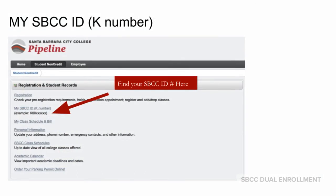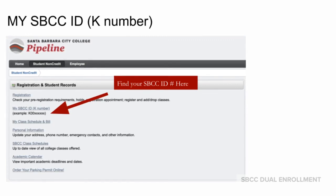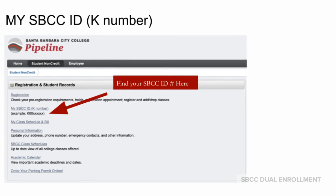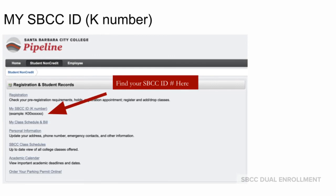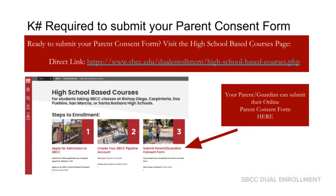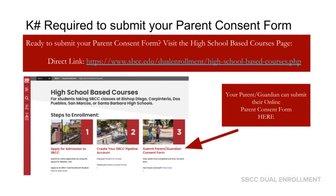To find your SBCC ID number, select the student tab on the top left and under registration and student records select "My SBCC ID." Your SBCC ID number will be a K followed by numeric digits. Your K number is required to submit your parent consent form.